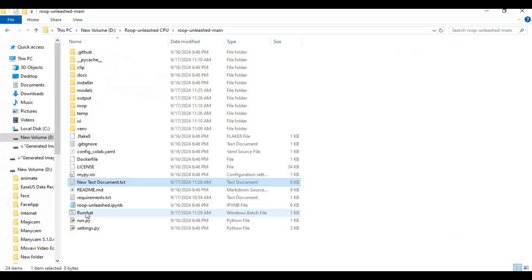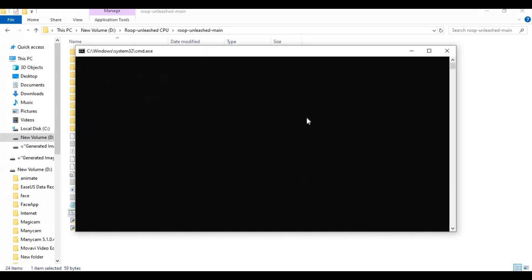Now you got a bat file to launch at any time you want. Double click on it to launch Roop Unleashed.